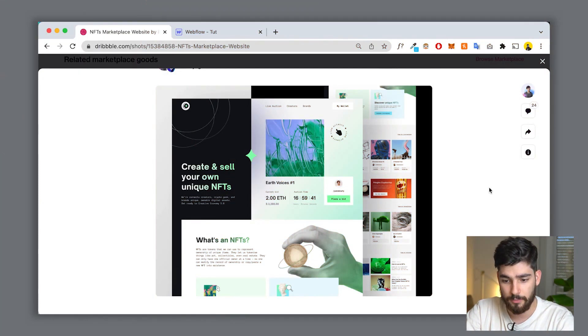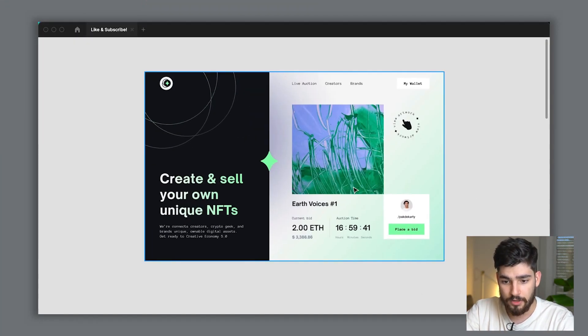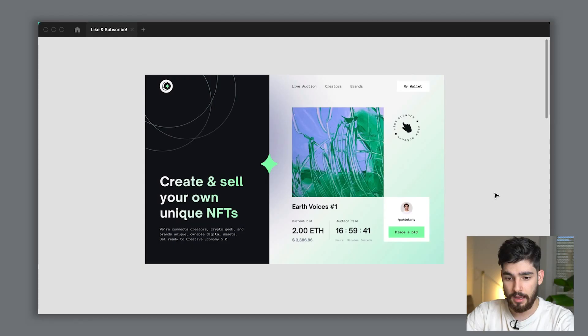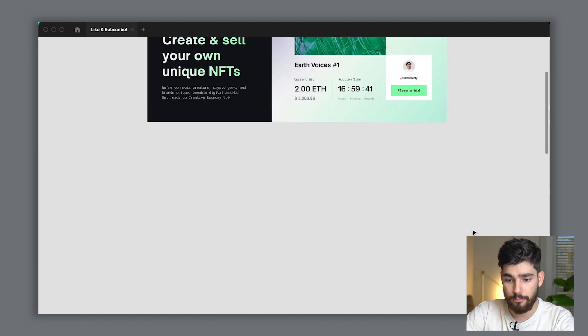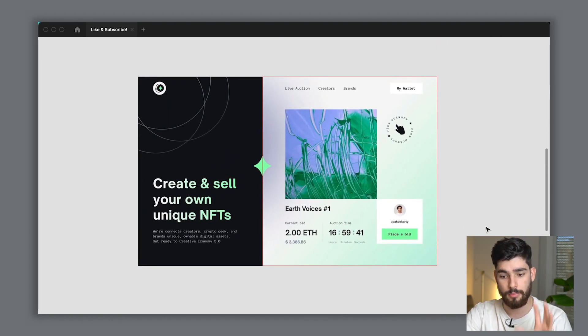I took this image from Dribbble and pasted it directly into my Figma file. The first and most important thing we need to figure out is how we're going to take this JPEG and turn it into an actual div block, CSS, HTML working website. What I've started to do here is the process of blocking out all of the elements on the page.